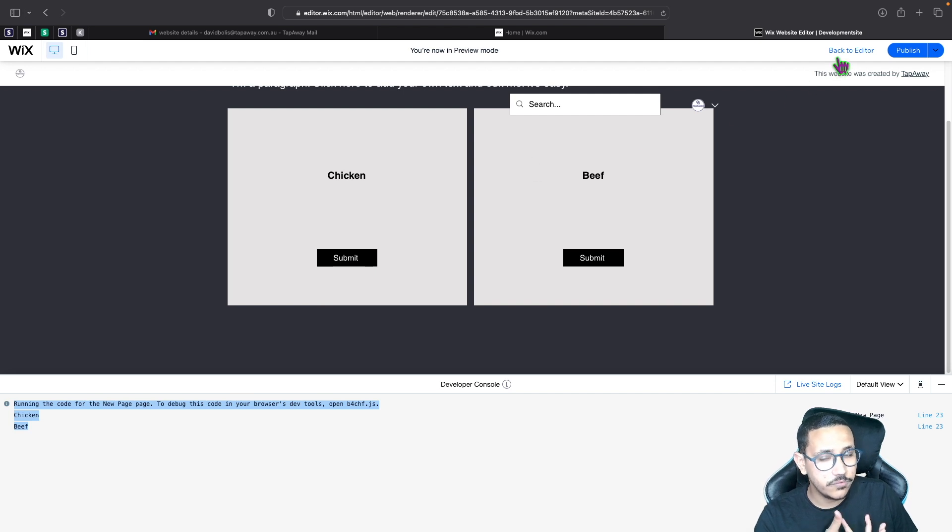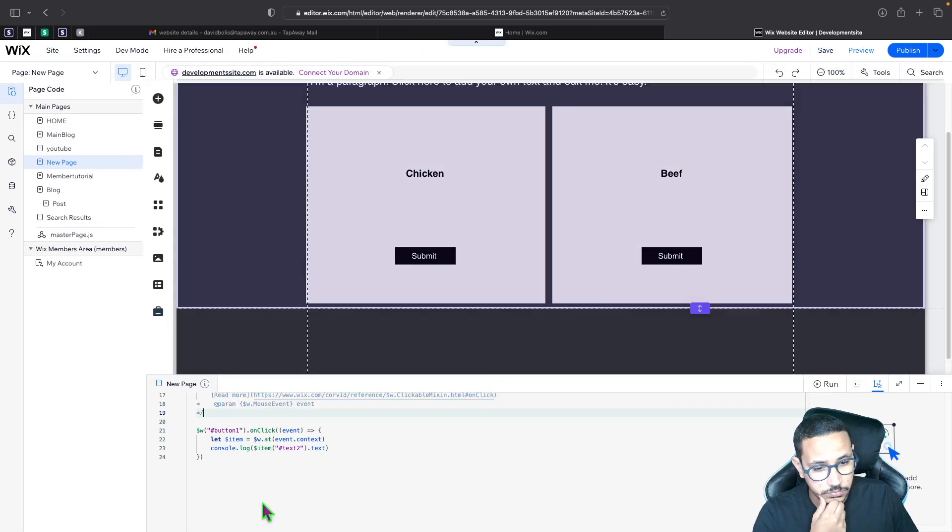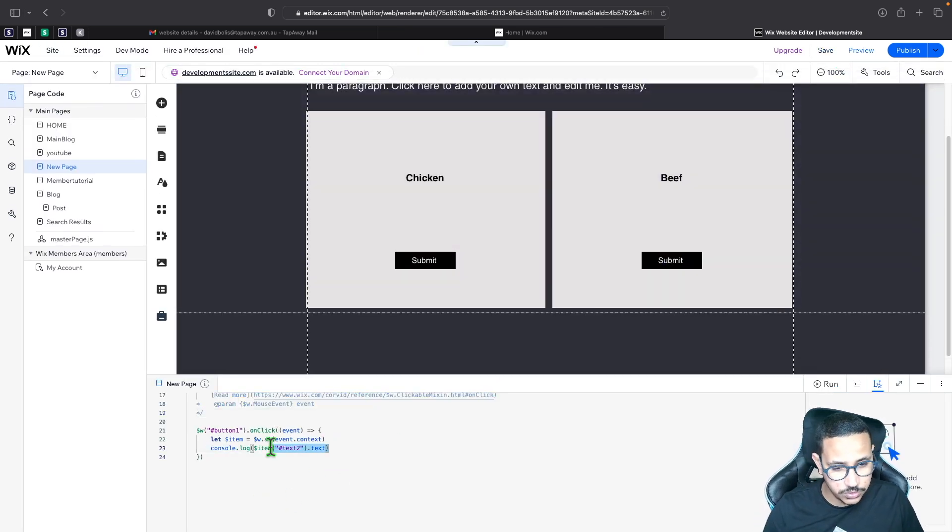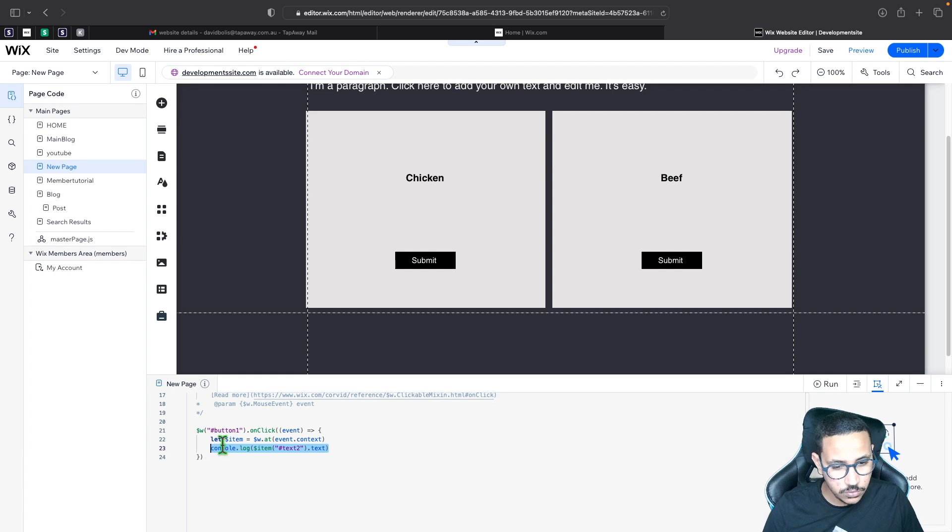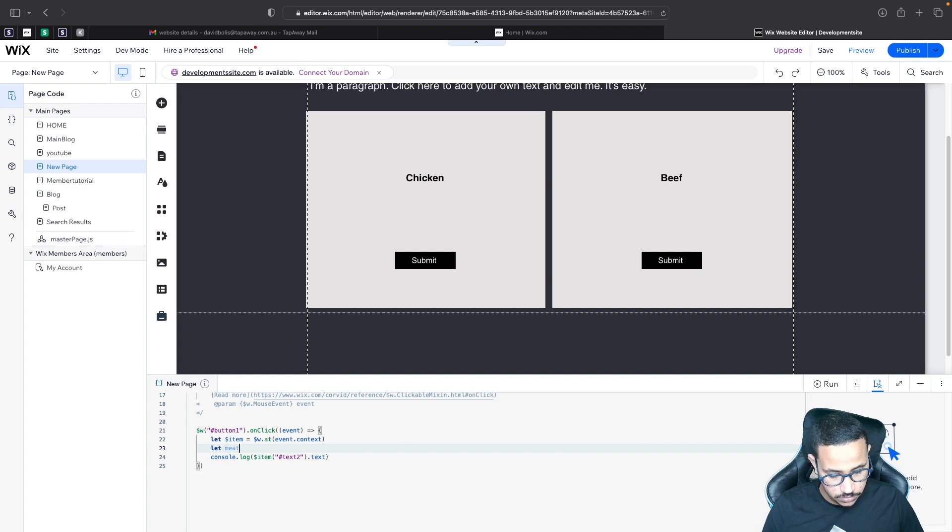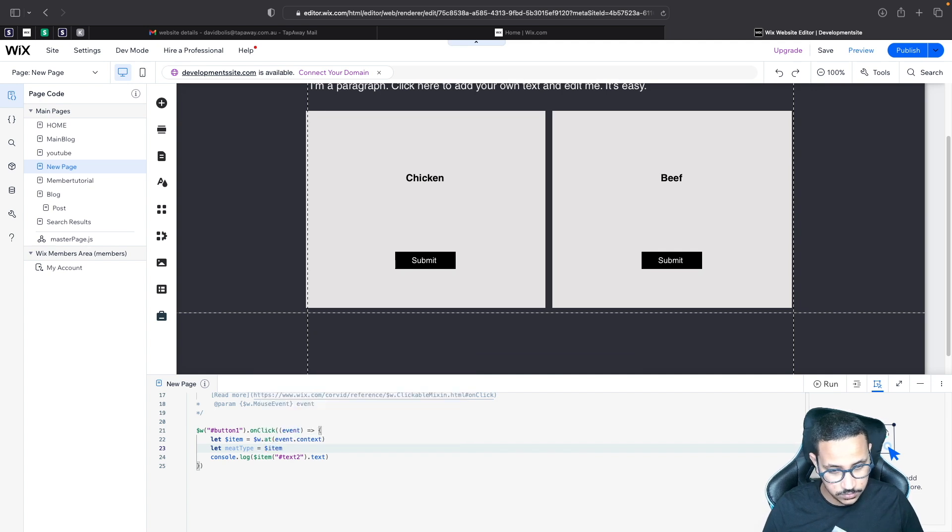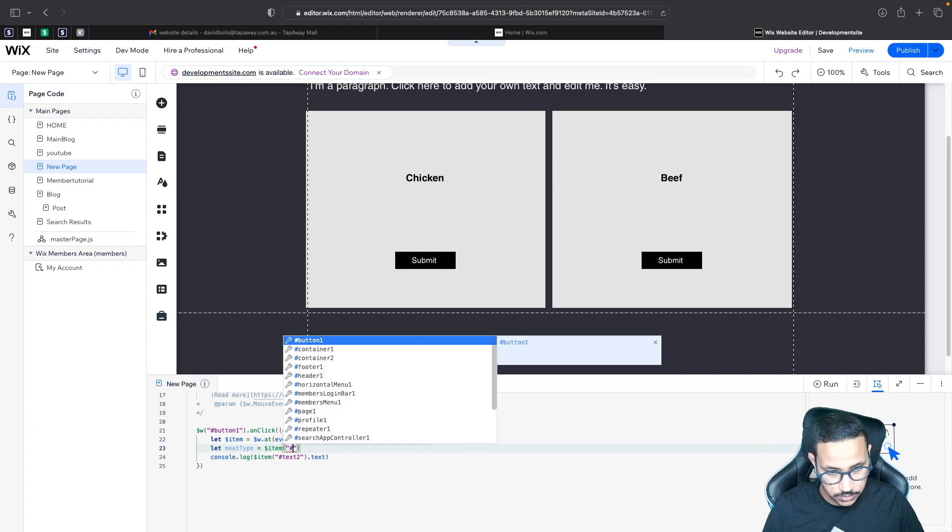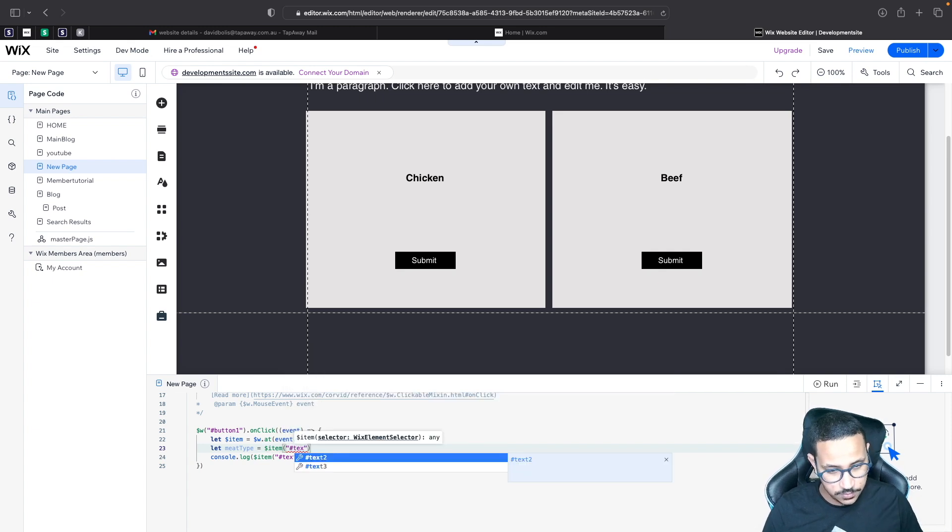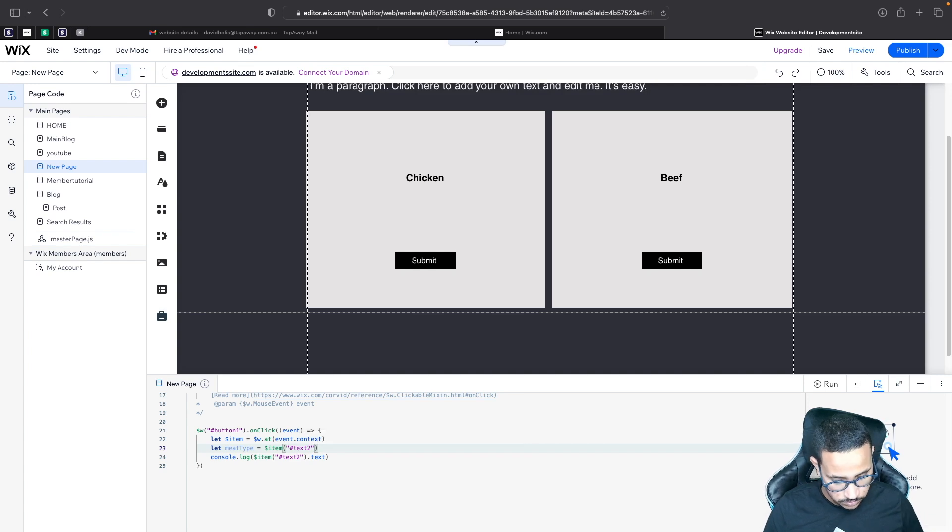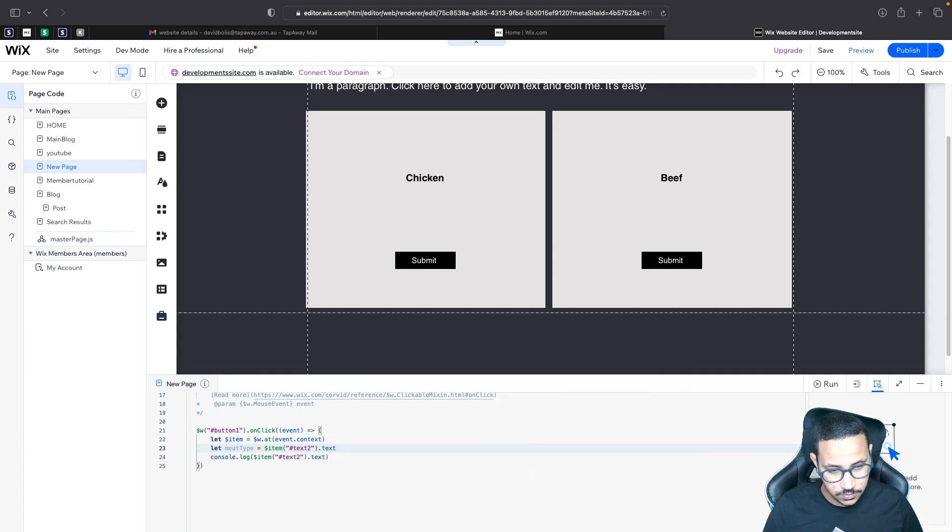Now what if we want to perform a different action? Well, what I can do is I can come over here and instead of just printing, we have access to this now. So what we can do is we can say something like let meatType is equal to $item, and then I'm going to say I want to get the element that has the ID text2 in my specific tile, dot text, just like this.